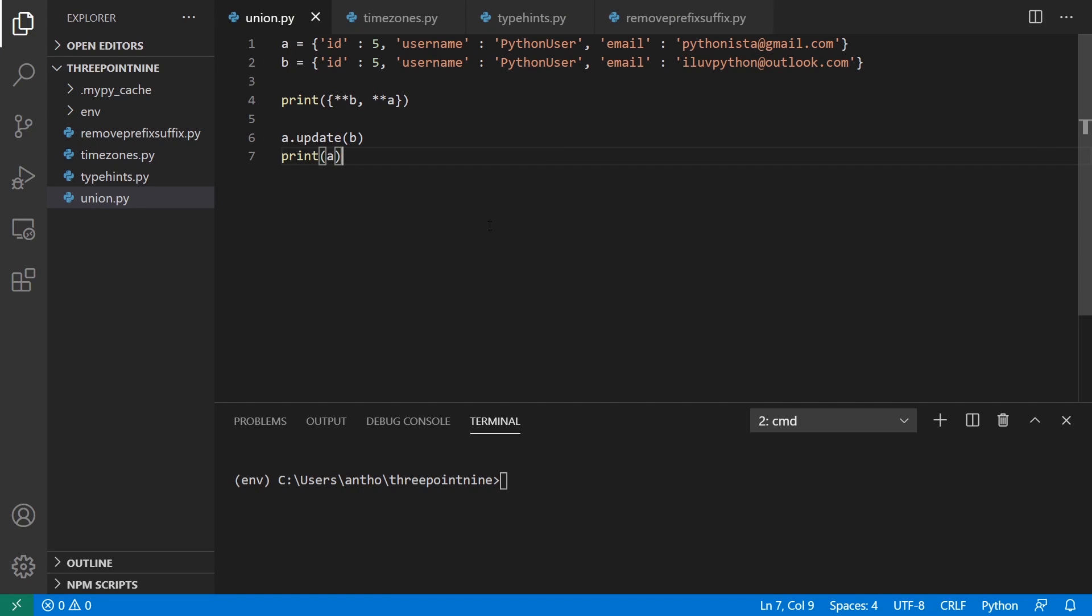The first feature has to deal with merging and updating dictionaries. I have an example here. I have two dictionaries. They have the same first two keys, ID and username. ID is five, username is Python user. But they have different emails. The first one is pythonista@gmail.com, the second is ilovepython@outlook.com.